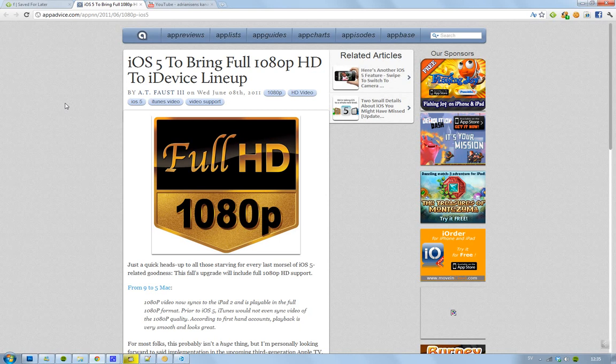Because when you start to stream games and stuff like that, AirPlay over the air, then that Apple TV becomes kind of useful.